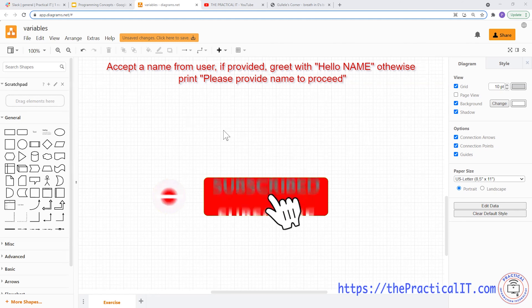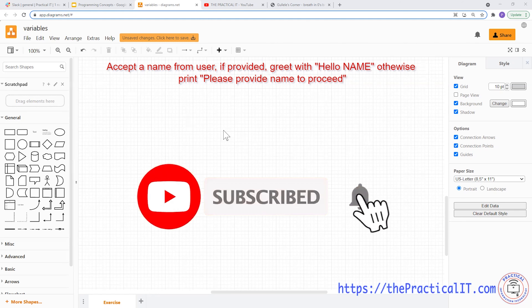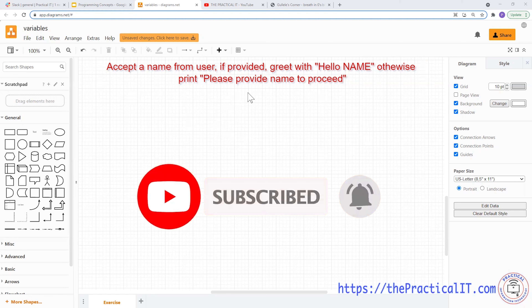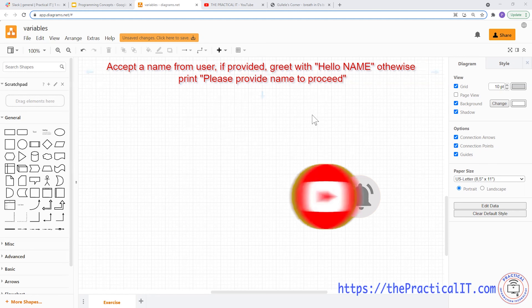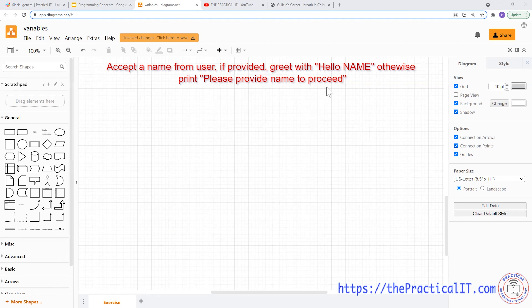This is a simple example where we're going to accept a name from the user. If the name is provided, we're going to greet with 'Hello' and then the name. Otherwise, we're going to print 'Please provide a name to proceed.'